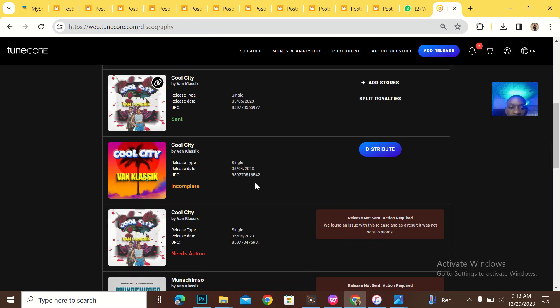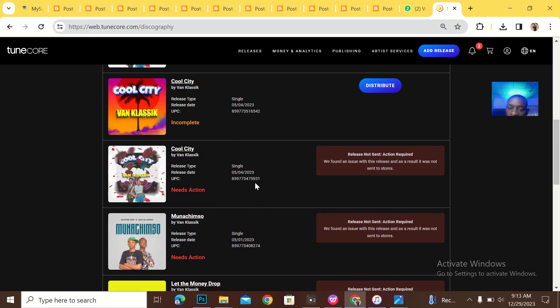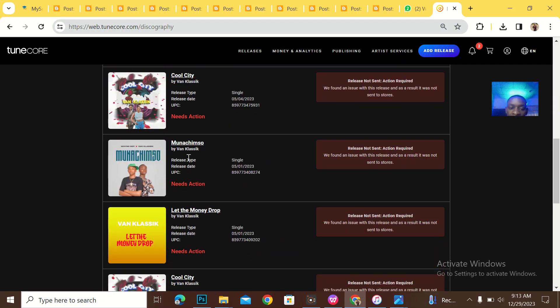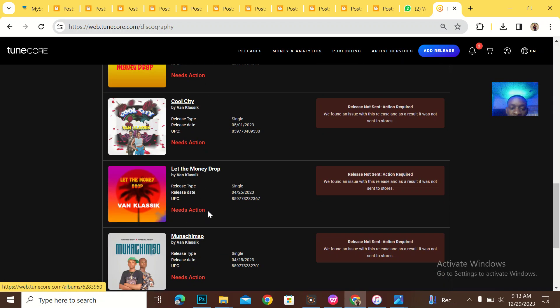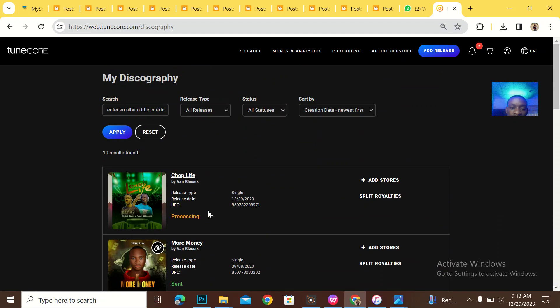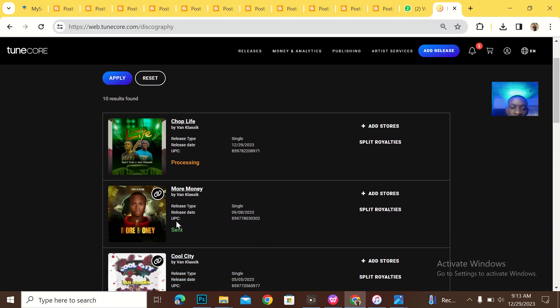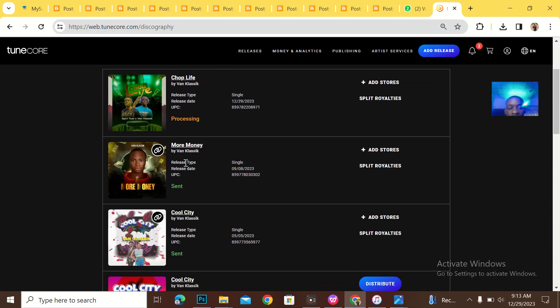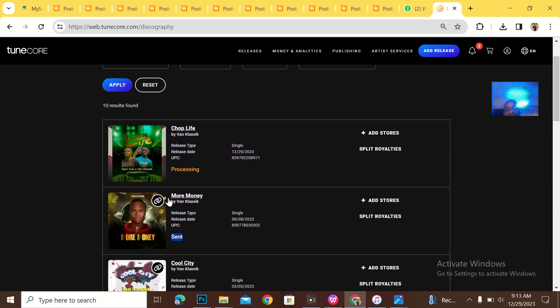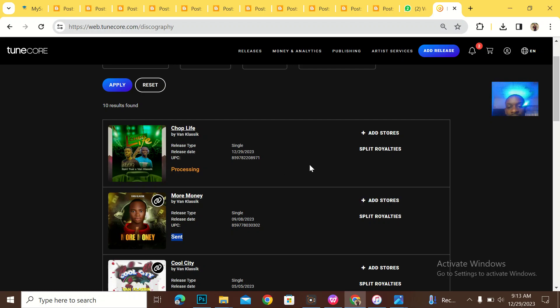The rest are just songs that they rejected. The ones they rejected are actually re-uploaded, so that's why they didn't follow it all. So that's how to actually upload a song on TuneCore. I hope you guys enjoyed this tutorial. Bye for now.